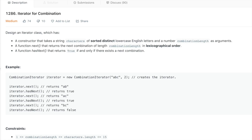The problem says we want to design an iterator class that has three things: a constructor, a next method, and hasNext. The constructor has two parameters — a string of characters that are sorted in distinct lowercase English letters, and a number, combination length. The next function returns the next combination of the specified combination length, and hasNext returns true if and only if there exists a next combination.